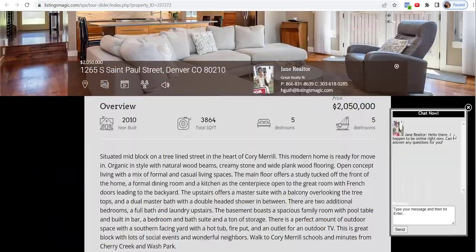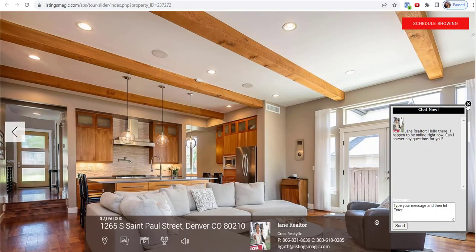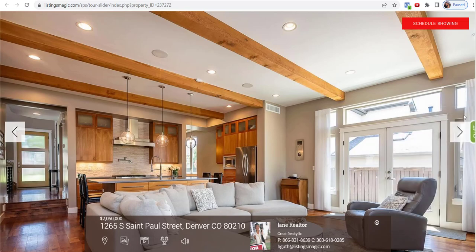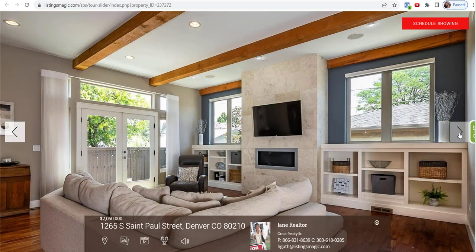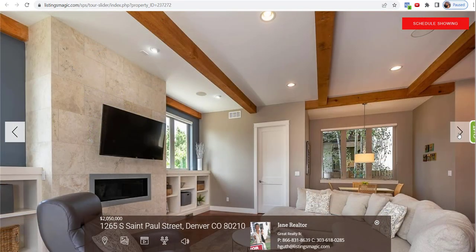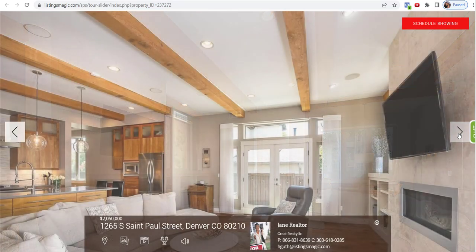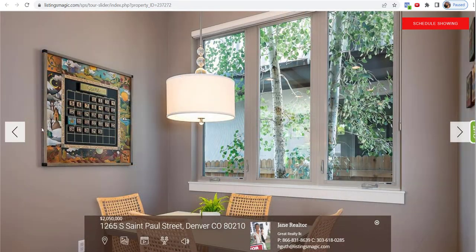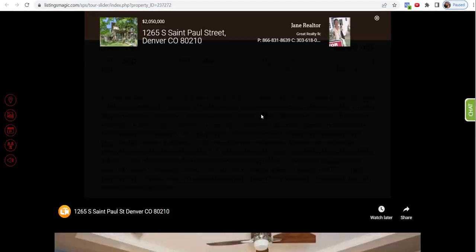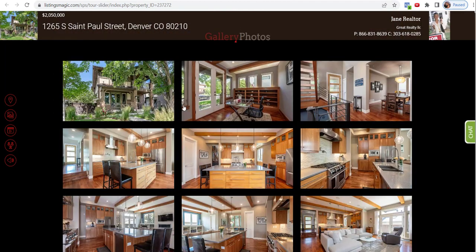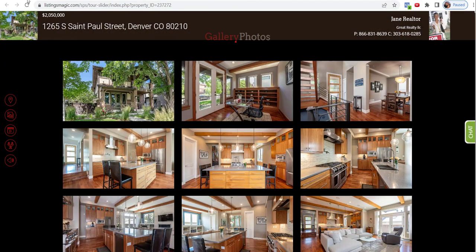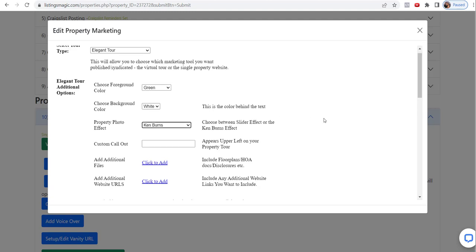Right now this is what is called a slider, so you're able to navigate this by clicking left and right. Of course, if you want to get to all the photos, you can do that down below as well. So now let's change that. We're going to make it the Ken Burns effect.